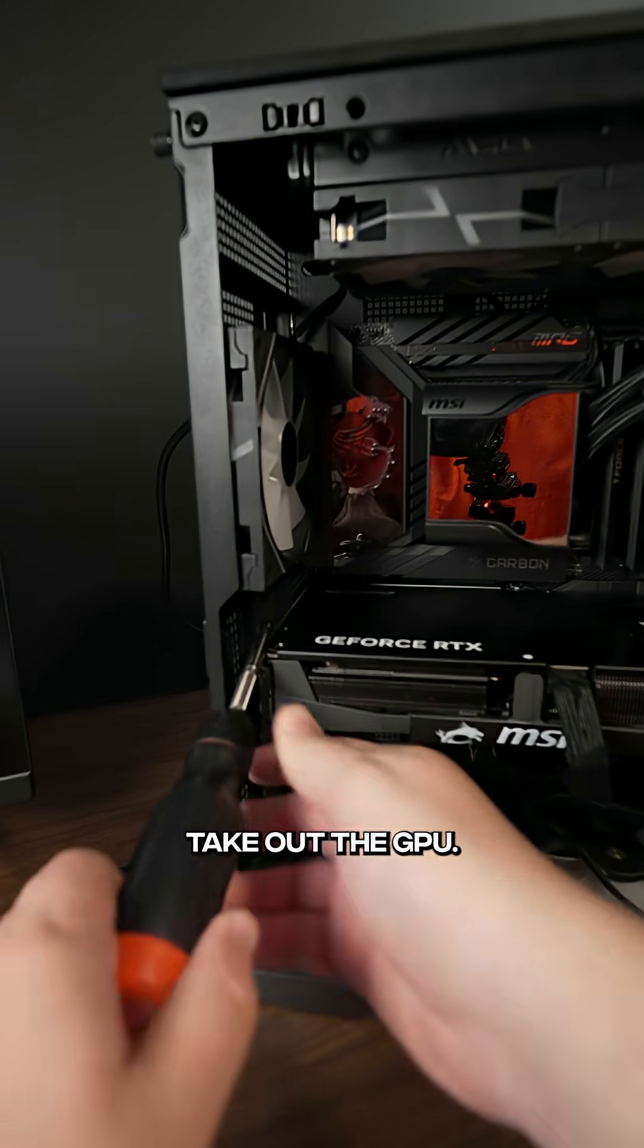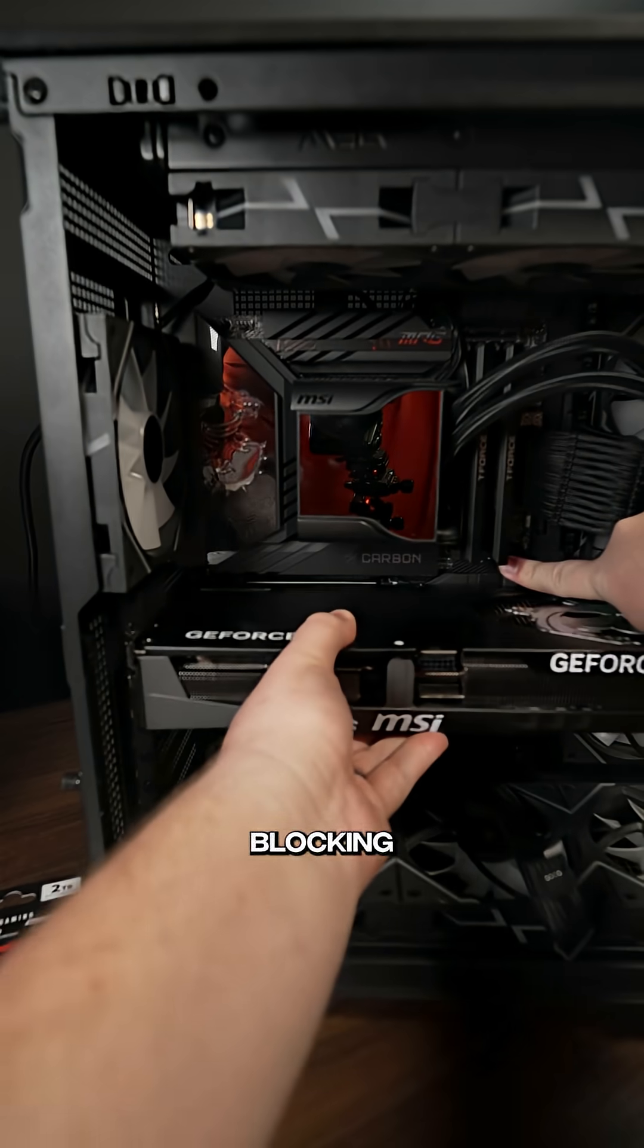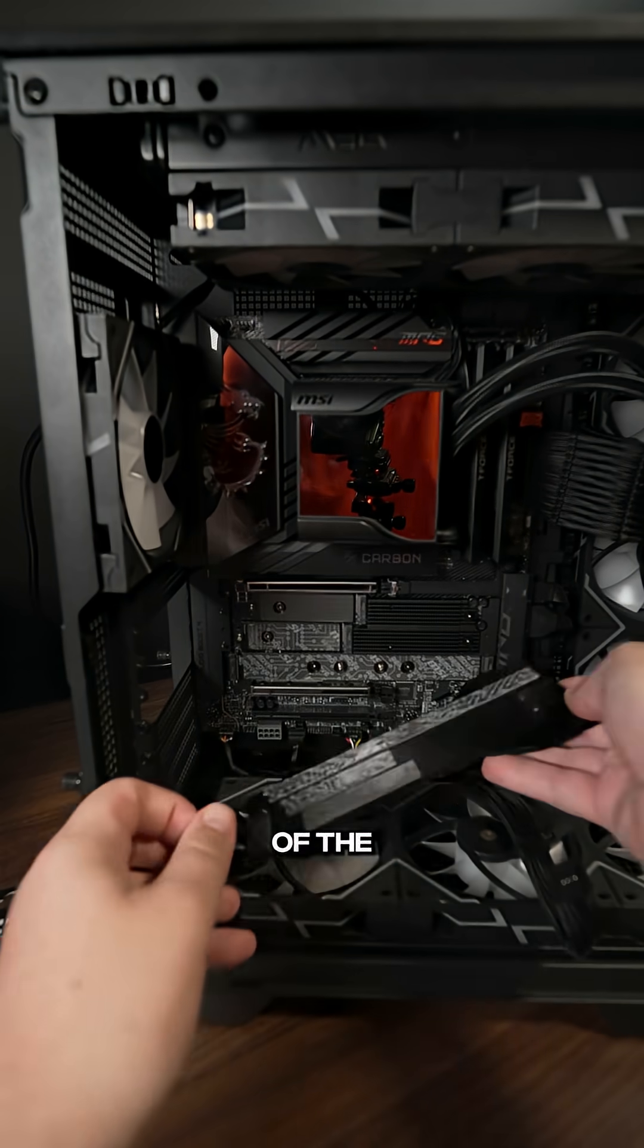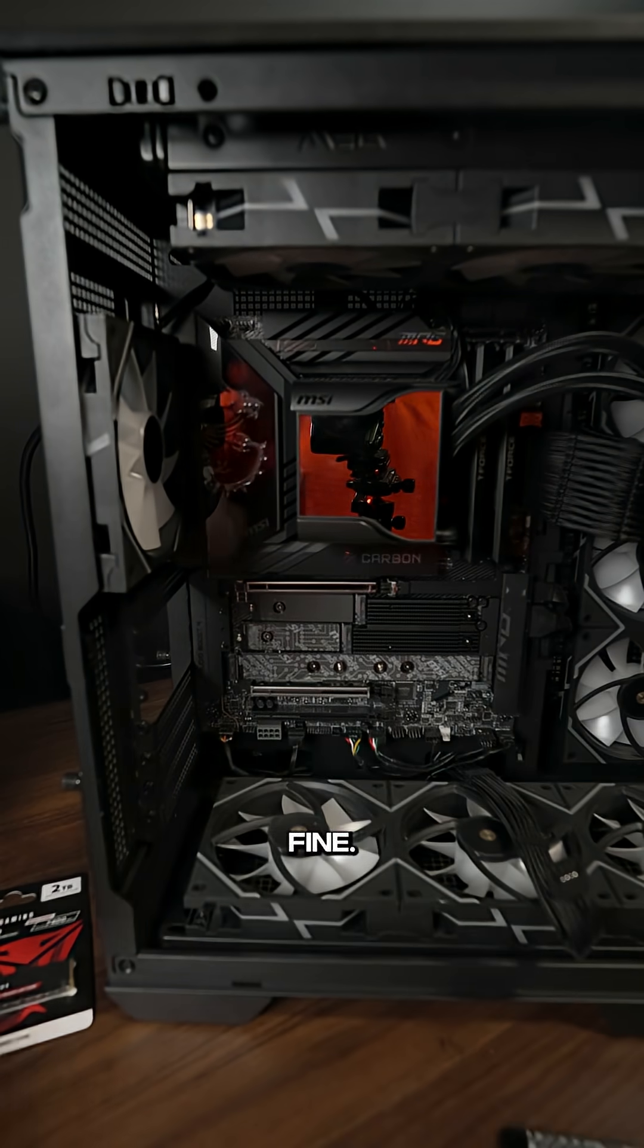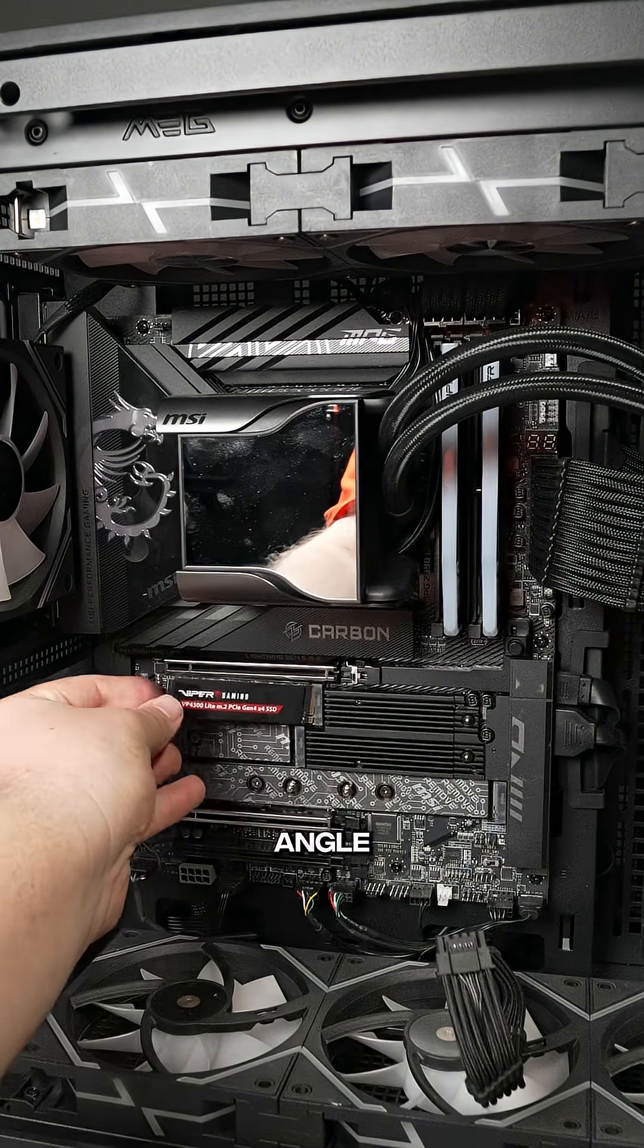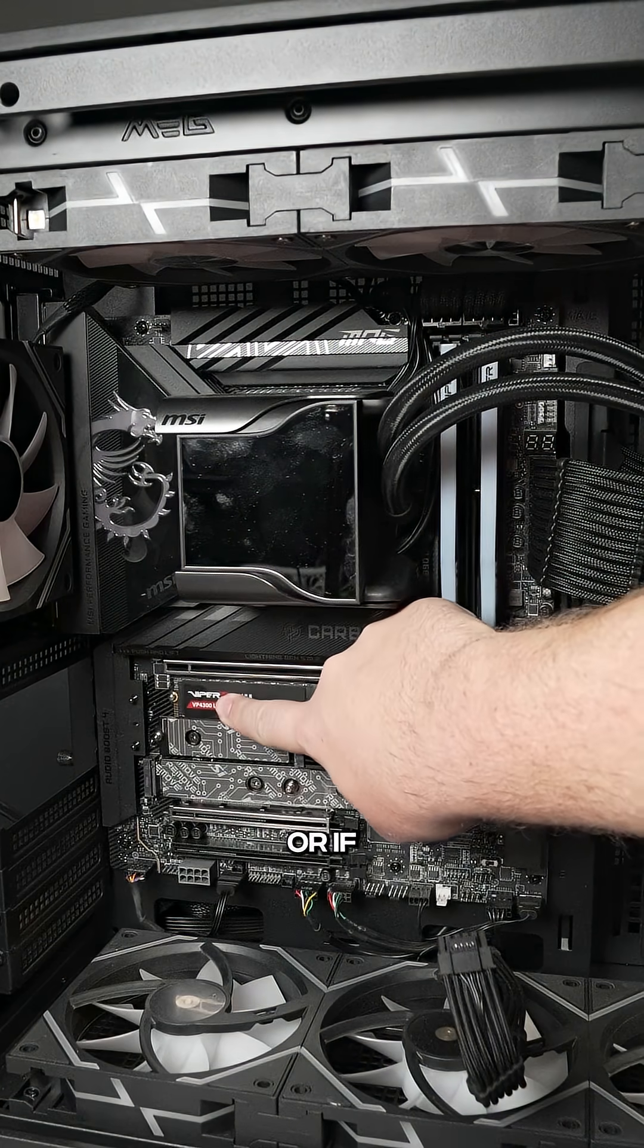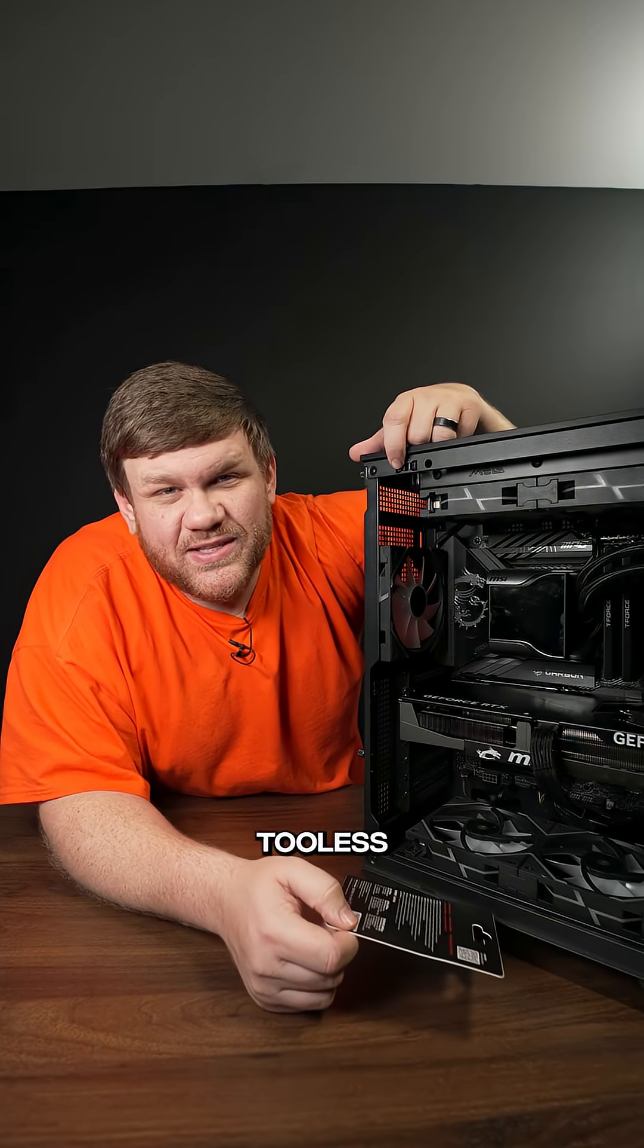First, you're going to want to take out the GPU because most of the time it's going to be blocking the slot you need to use. Any of the M.2 slots that are open should be fine. Just go in at a 45 degree angle and either secure it back down with a screw, or if you have a good motherboard, it's completely toolless.